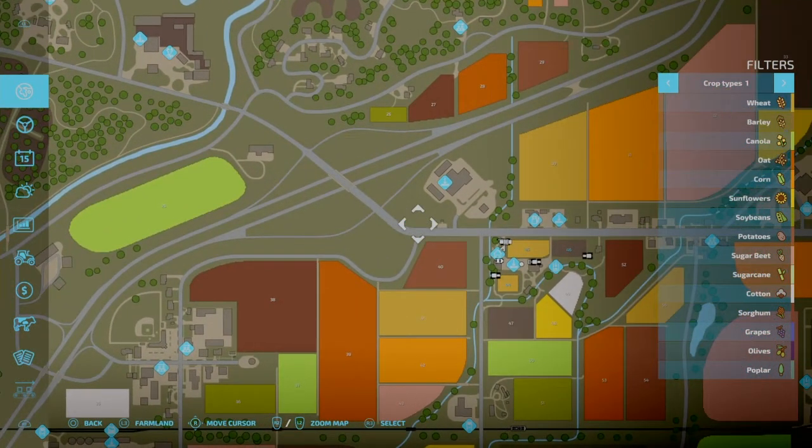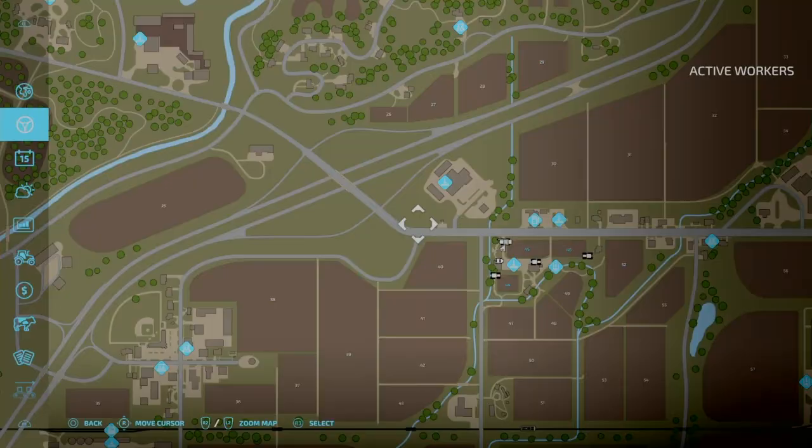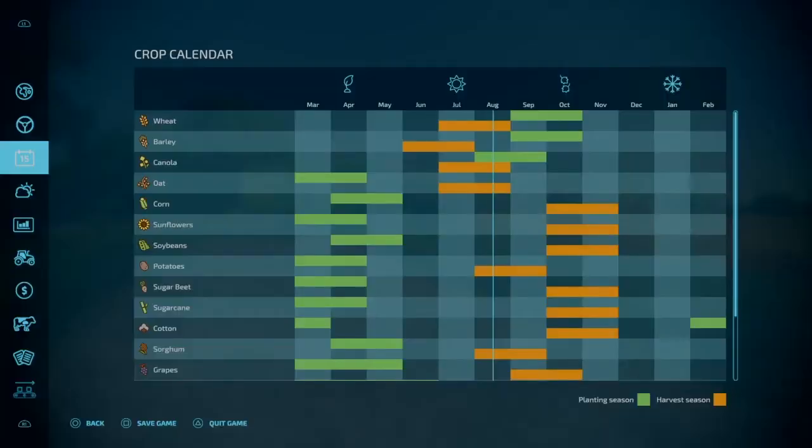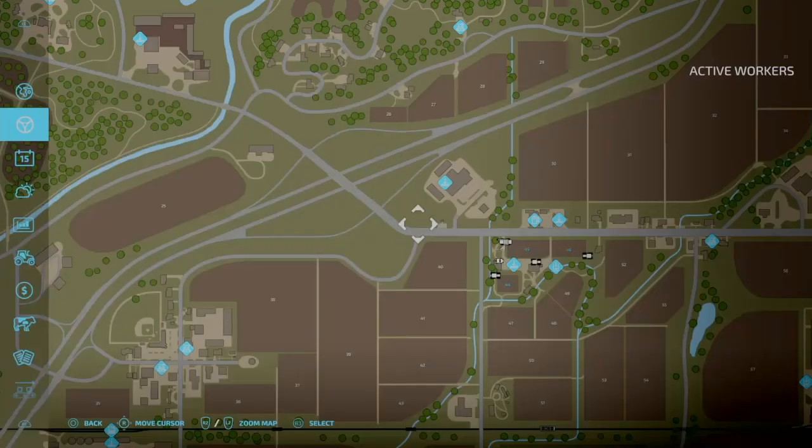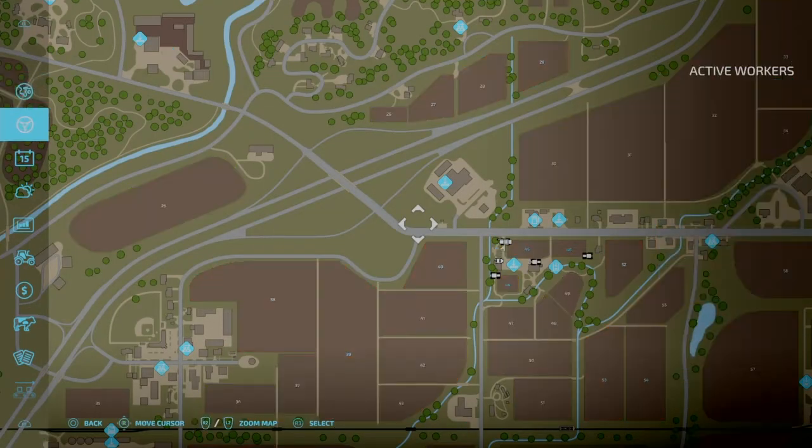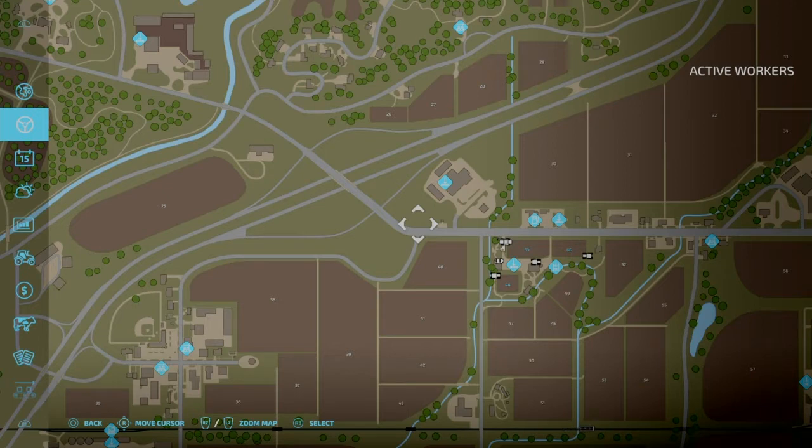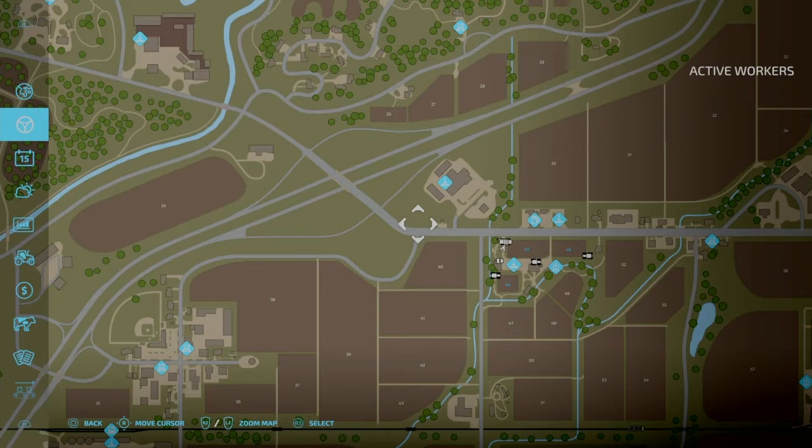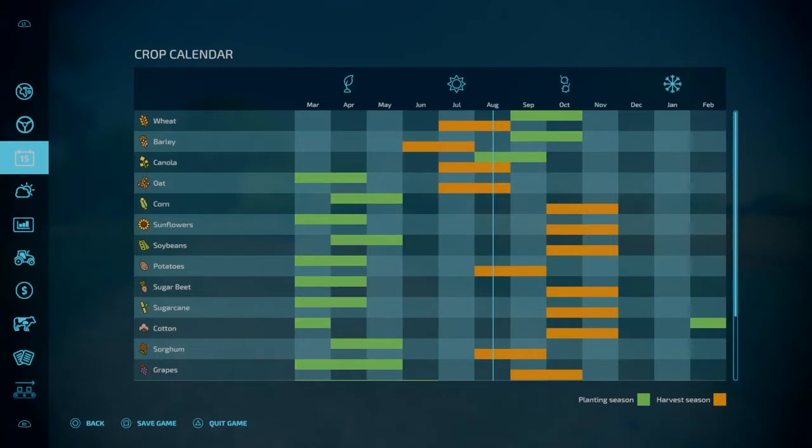L1 and R1, you're going to be able to scroll on the side here of the map. So if we go down one with R1, this is your active workers. This is your worker menu. We'll get into that maybe in another video. Then you have your crop calendar. This is going to tell you when you can plant and harvest all of your crops.